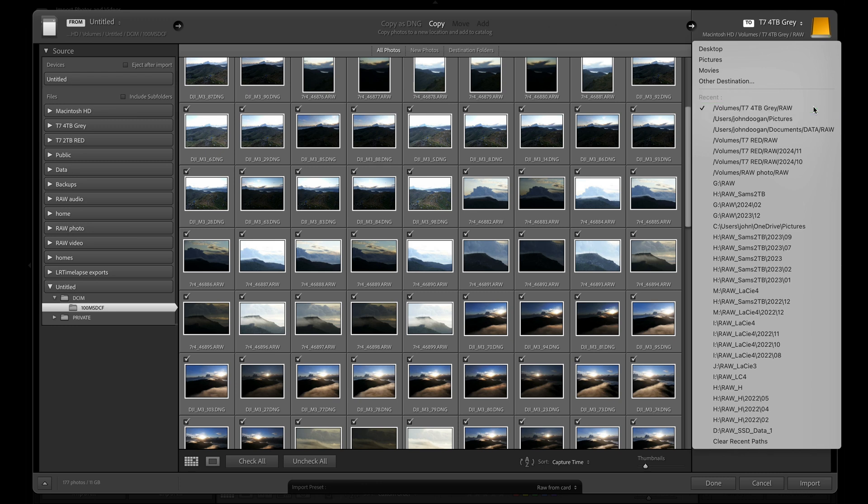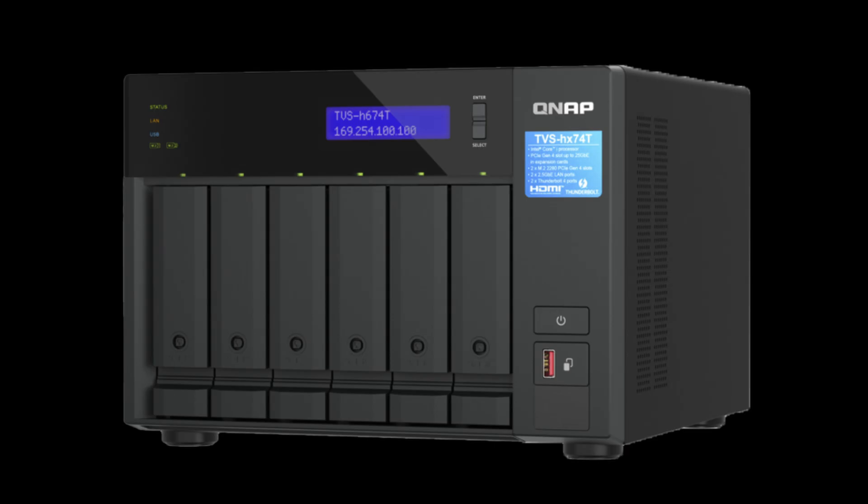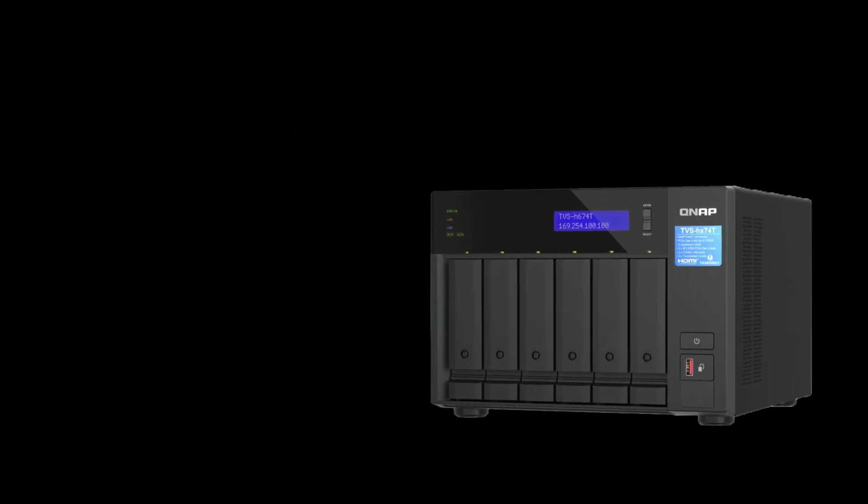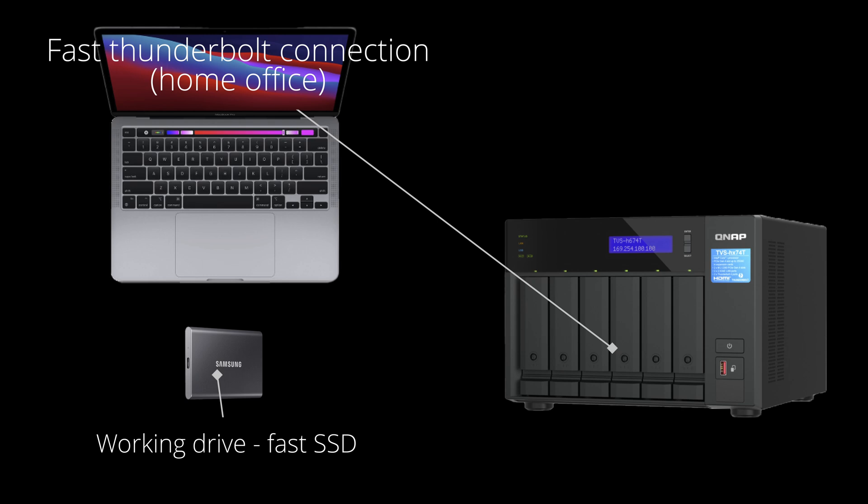When this SSD drive is getting full or I'm no longer working on the imported images, I transfer the files to my main storage system in my home office, which is the NAS storage device. This has a huge capacity and it's also very fast. This allows me to be plugged into all of my files at home and have plenty of mobile capacity for when I'm on location or traveling.